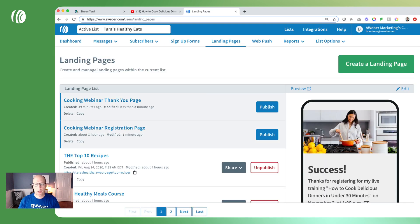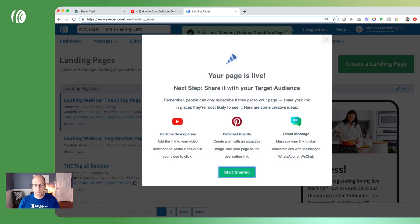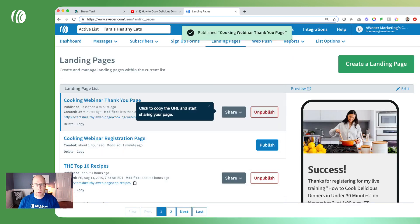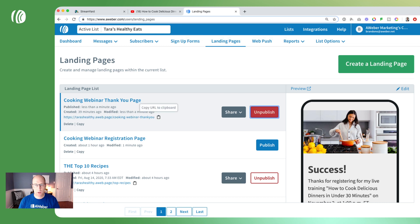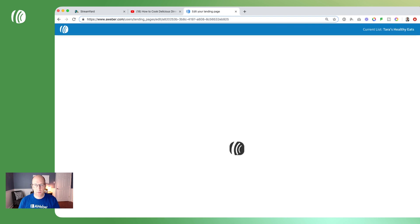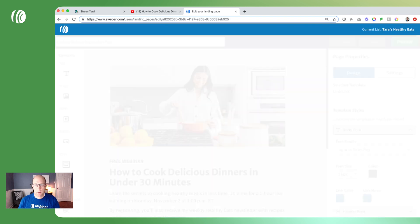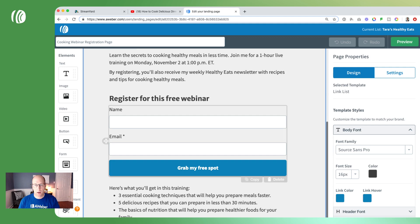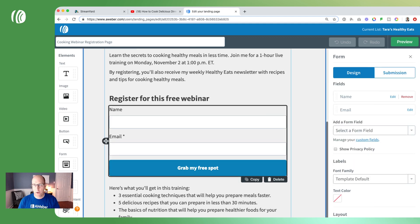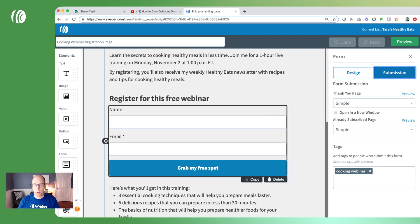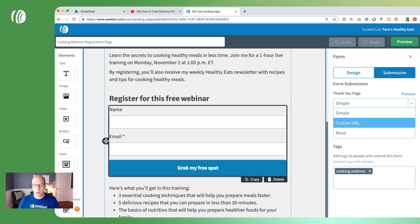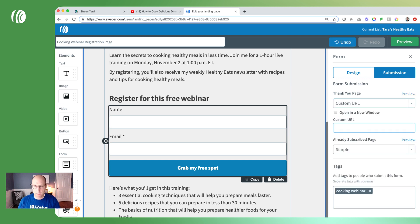We're going to publish our thank you page. You'll notice the link for the thank you page is right below — I'm going to copy that to my clipboard and come back to my registration page. I'll click on the form again, head over to the submissions tab, and use a custom URL for our thank you page, pasting in the link for our thank you page that we just copied.